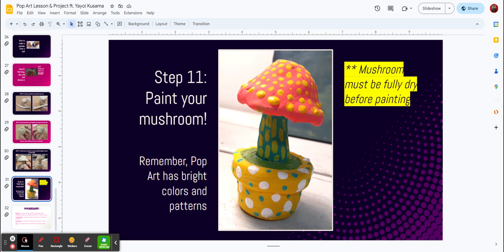Now remember, pop art is bright colors and patterns, so I am asking you to have bright colors and a dotted pattern so it looks pop-ish. Okay?